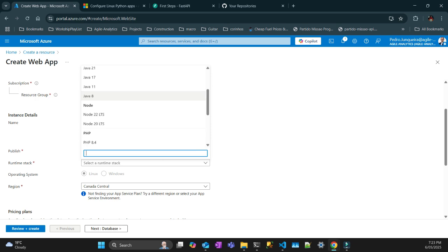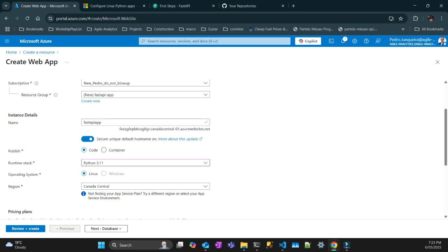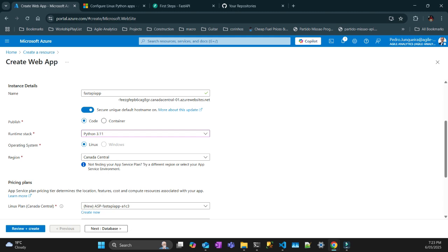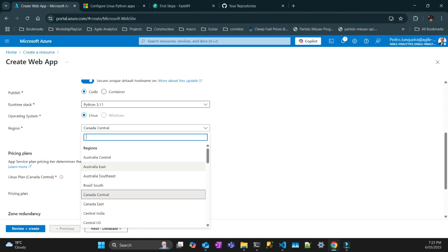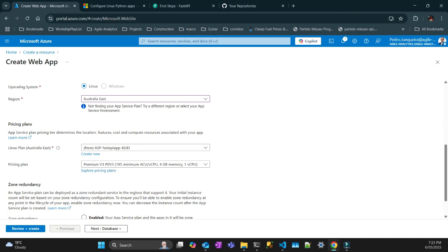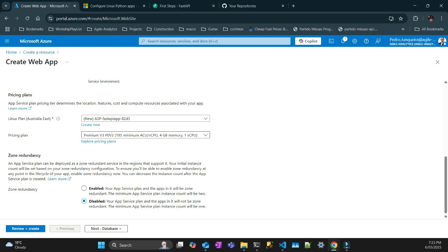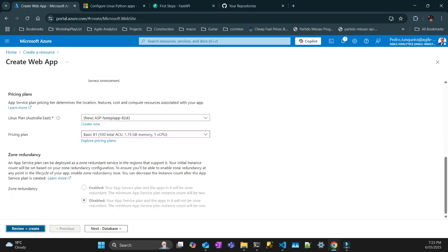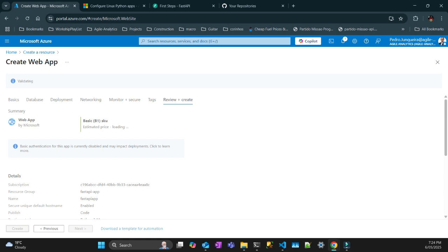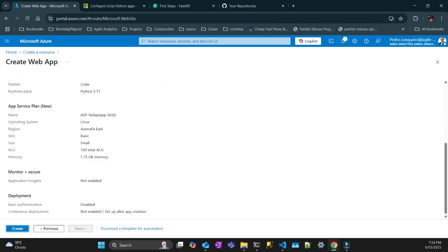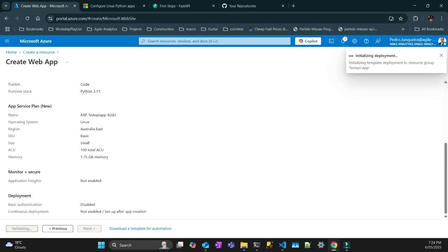The stack is going to be Python 3.11, which I have on my system. There is no option for Windows in Python — I think it's all Linux. The region close to me should be East or Southeast — about the same thing. The plan is this one with just a random name, and I'm going to get the basic tier. I've got everything, so just review and create — putting everything default for this example. It's validating, looks fine — let's create. It should take one minute or so.